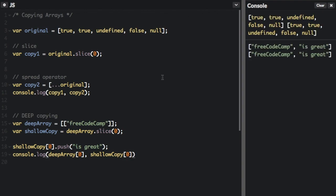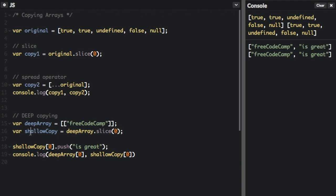Huh. Well, look at this. I logged the deep array and I logged the shallow copy array. The deep array is FreeCodeCamp. The shallow copy should actually be a completely other array because we've copied it into a shallow copy.